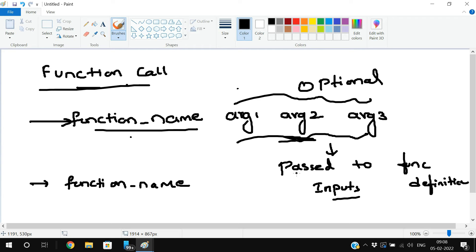Now we will see the execution part. We will write a simple function and a simple function call to demonstrate how the function call works and whether the function definition executes if the function call is not written.